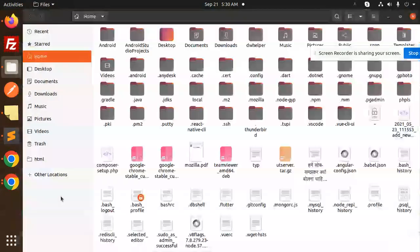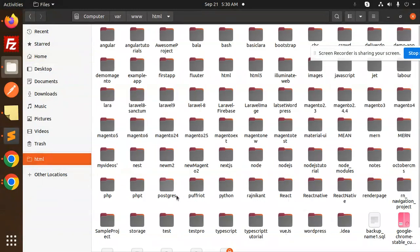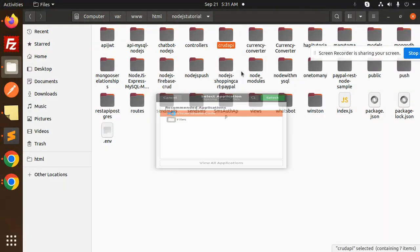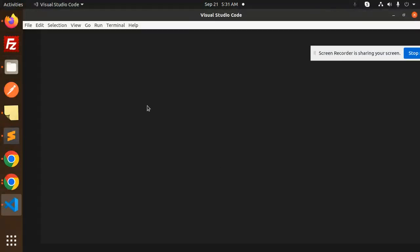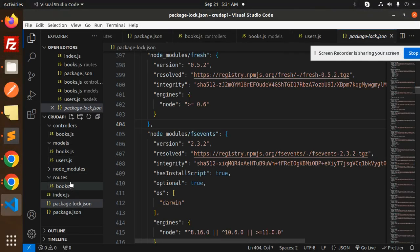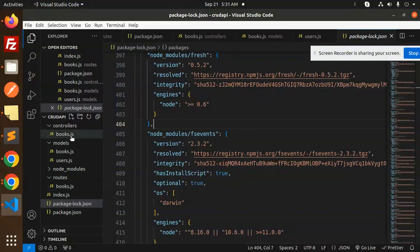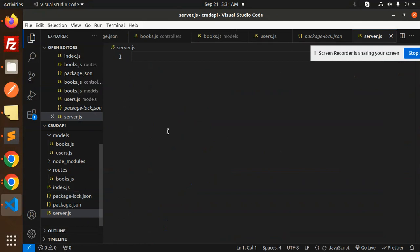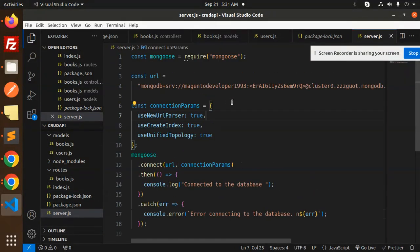Let's copy this connection string and open any Node.js project. We'll take this example project. Here we have a controller folder. We will create a new file called server.js and add the code over here. This is the connection string which we are getting from MongoDB Atlas.